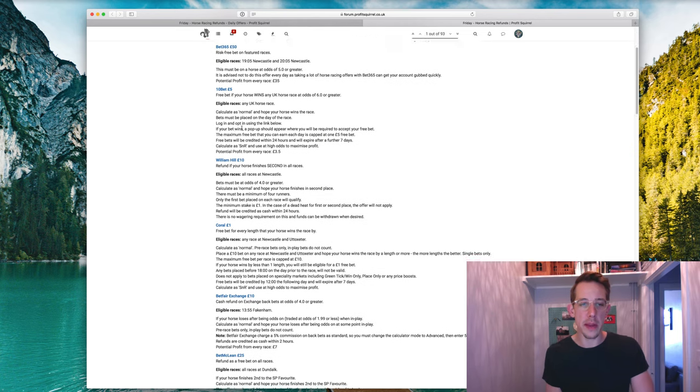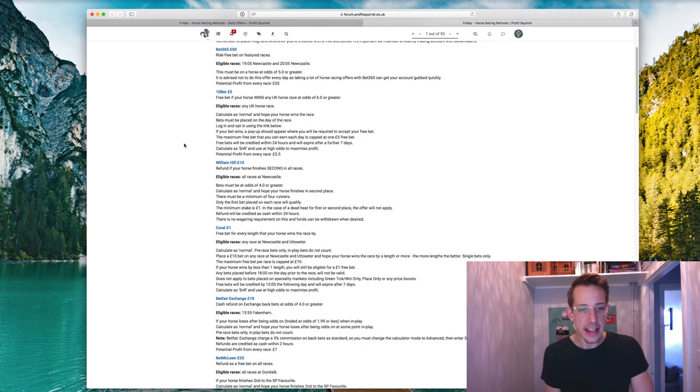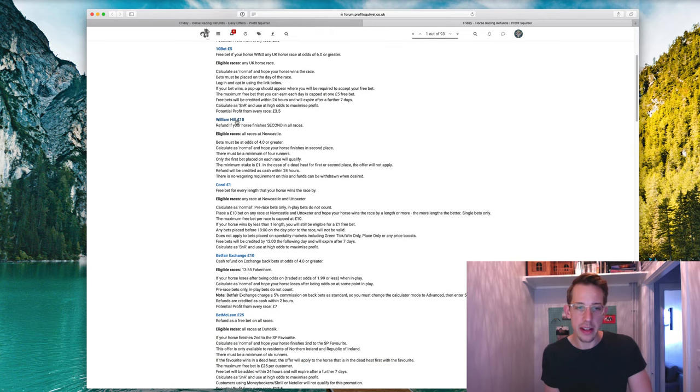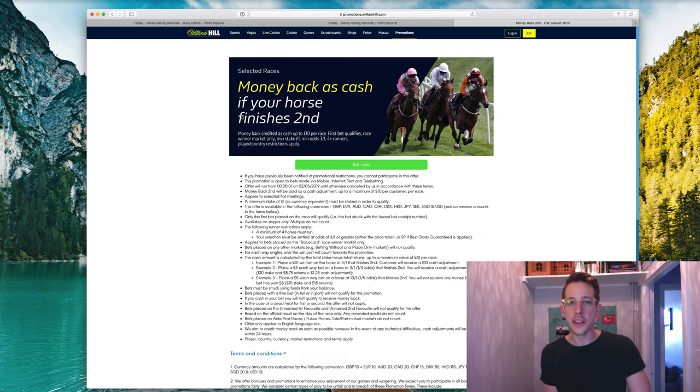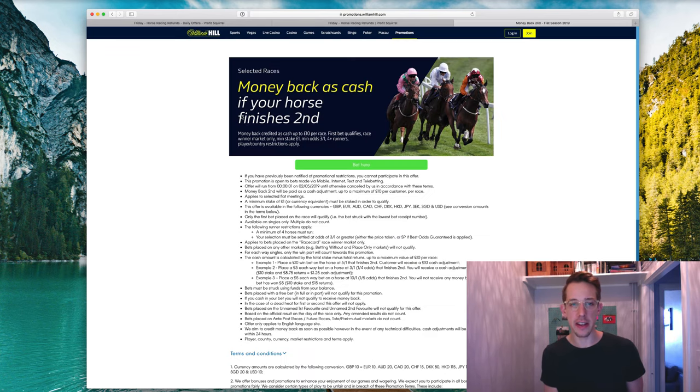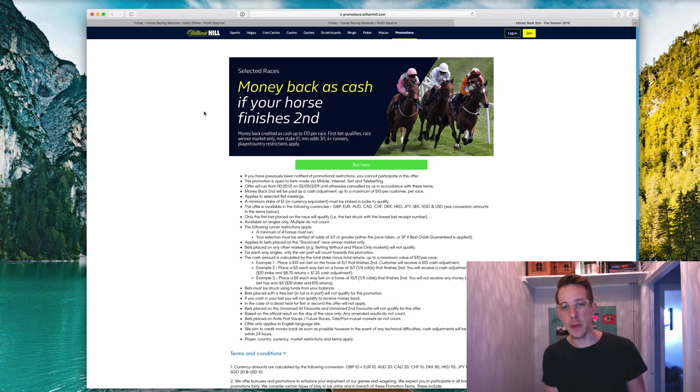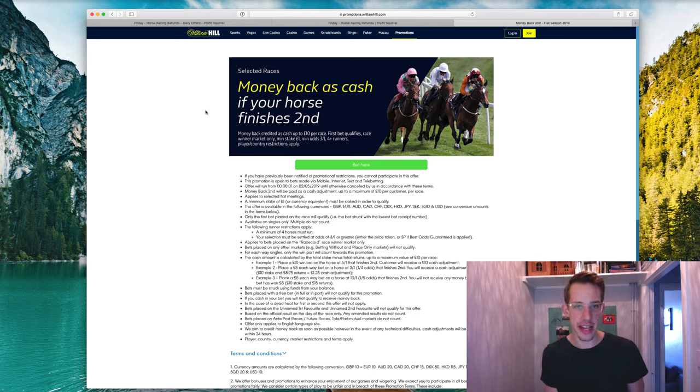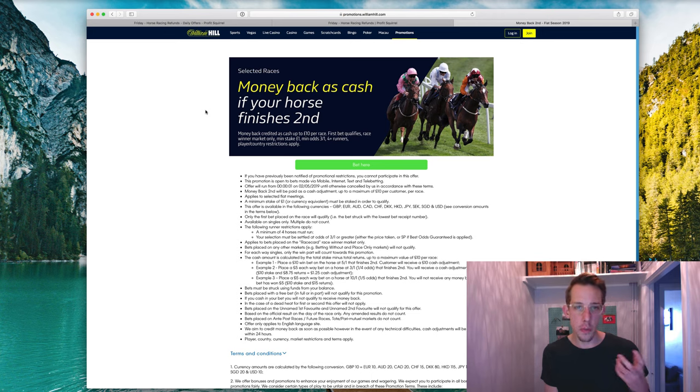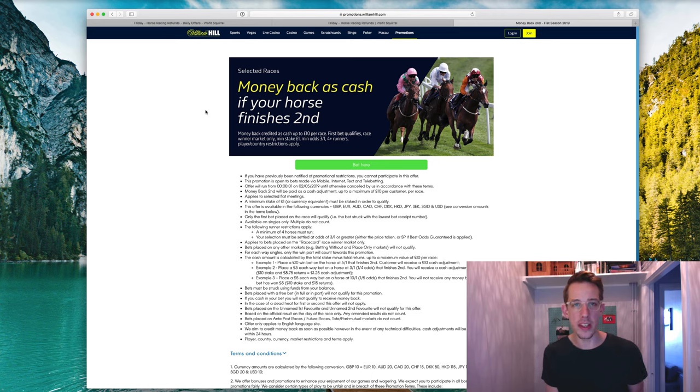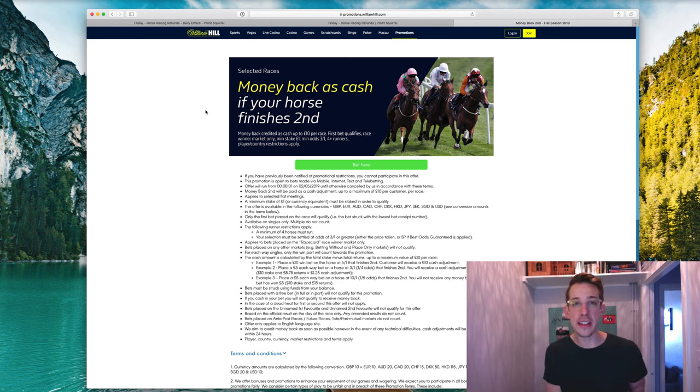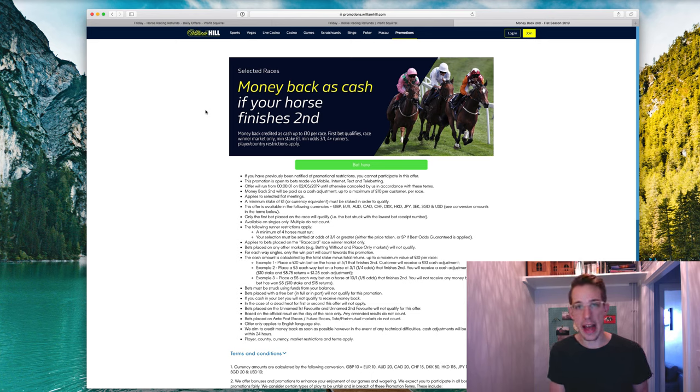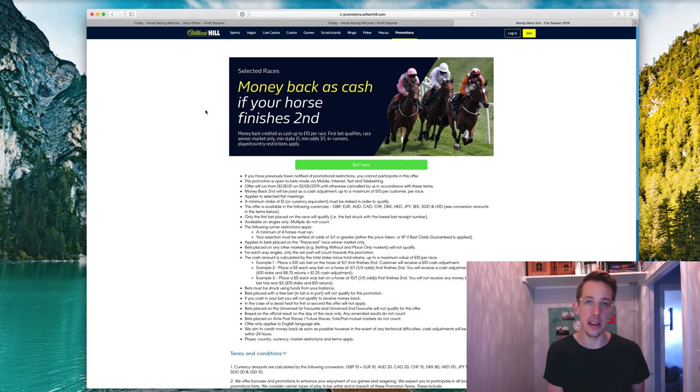The one we're going to be looking at is the William Hill £10 offer. This is really a bit of a classic refund if offer. You get your money back as cash if your horse finishes second. Basically what that means is you're placing a back, you're placing a lay on a horse and then you're hoping that horse comes in second and then instead of a free bet, you're basically just going to get your money back. It's cash that you can withdraw instantly back into your bank account if you want to.